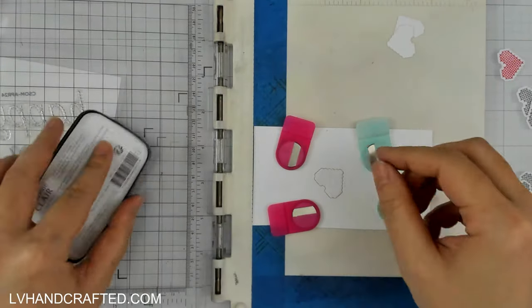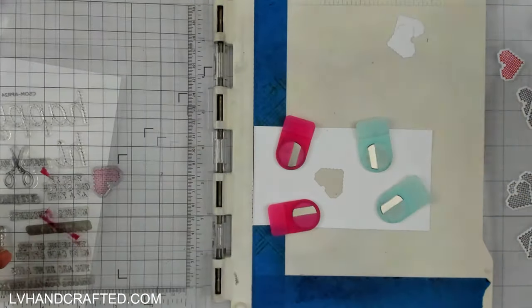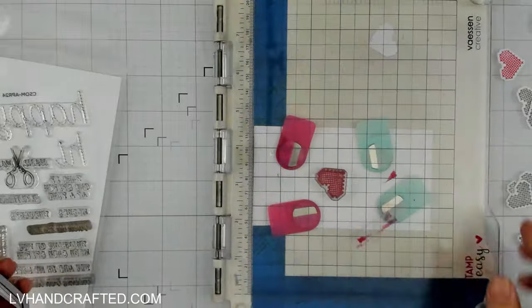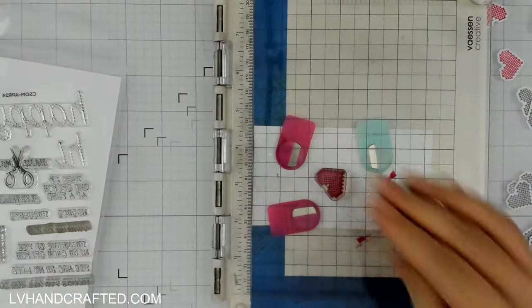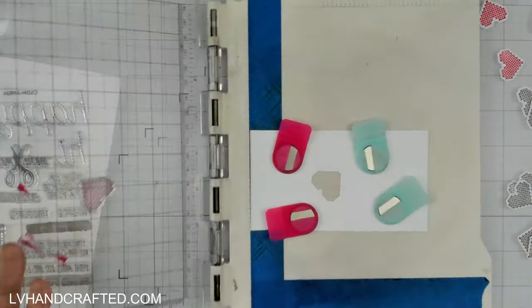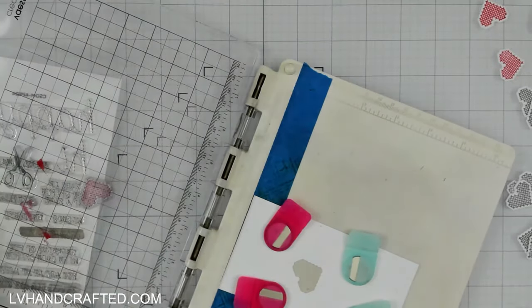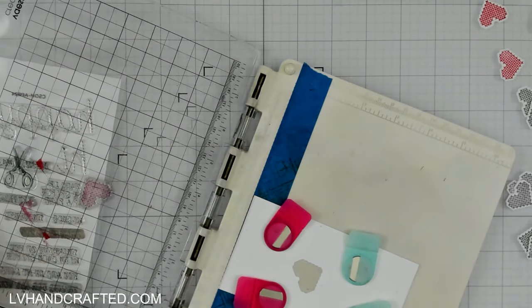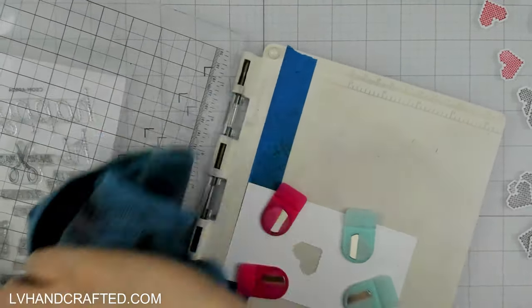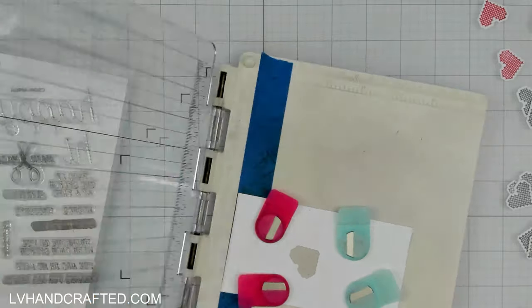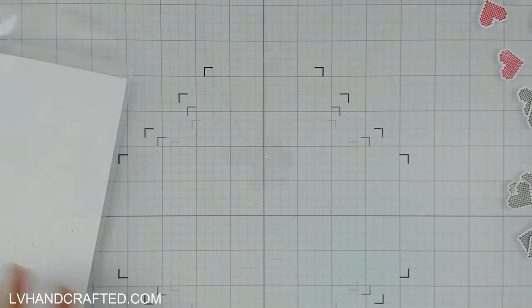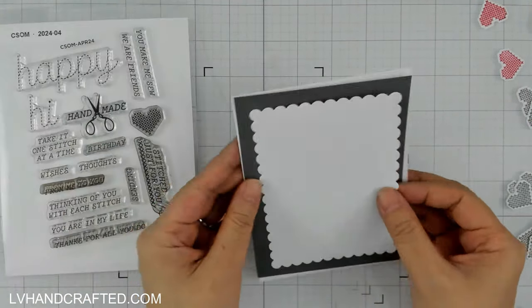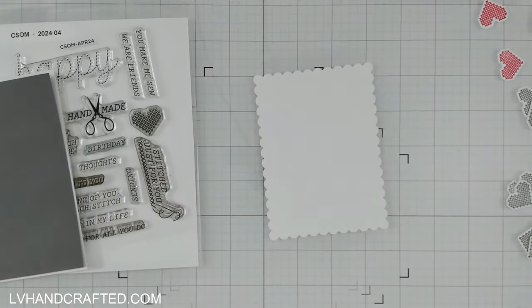I got into the groove of this where I was inking my stamp with my left hand and then in my right hand I was removing die cuts and placing new ones in so I got really fast at this.